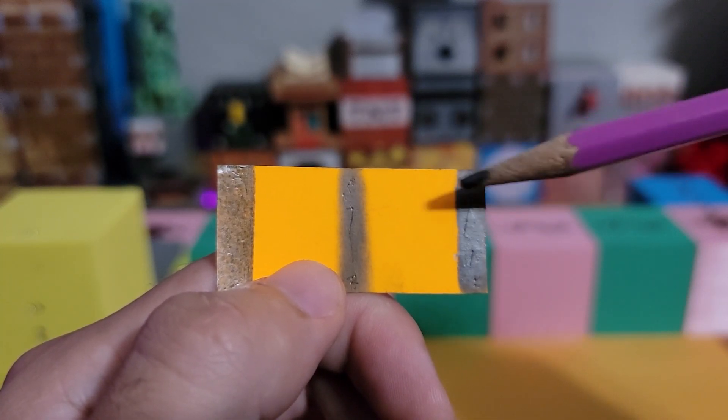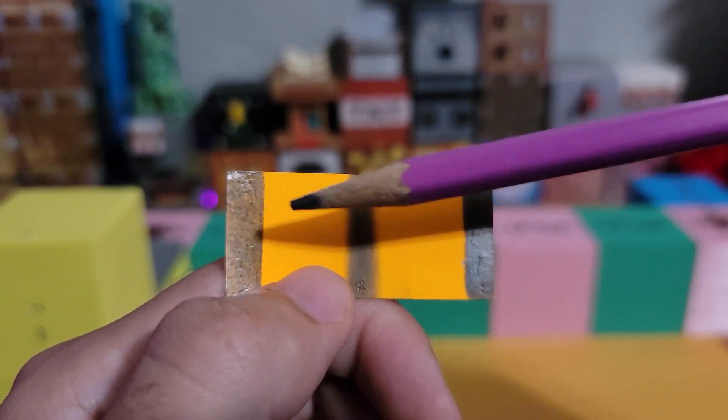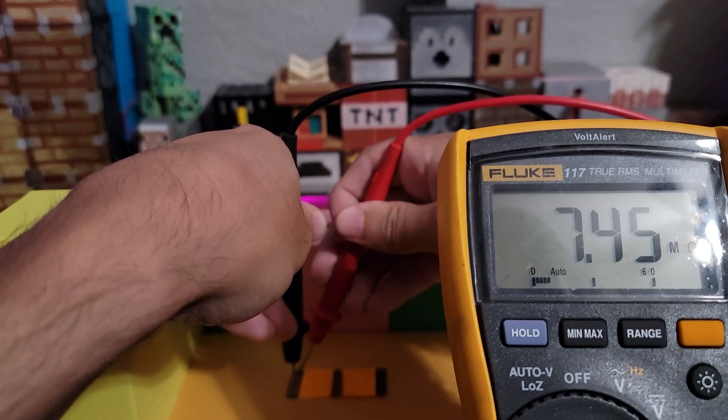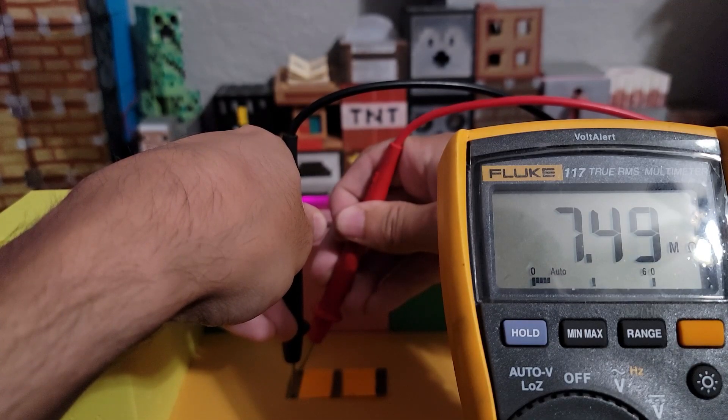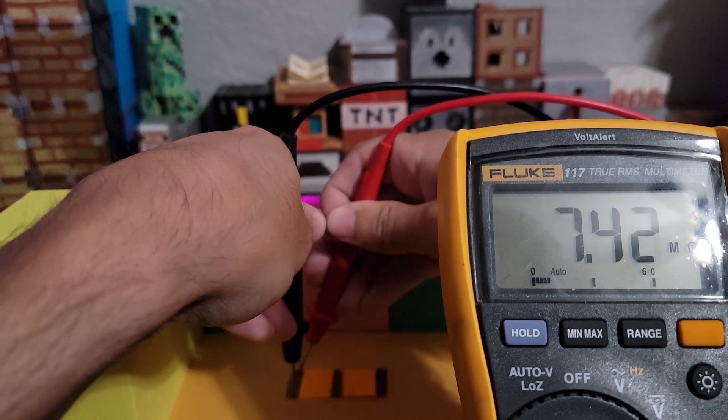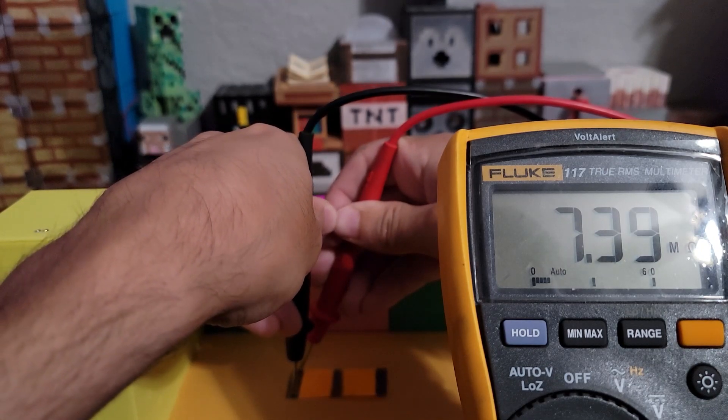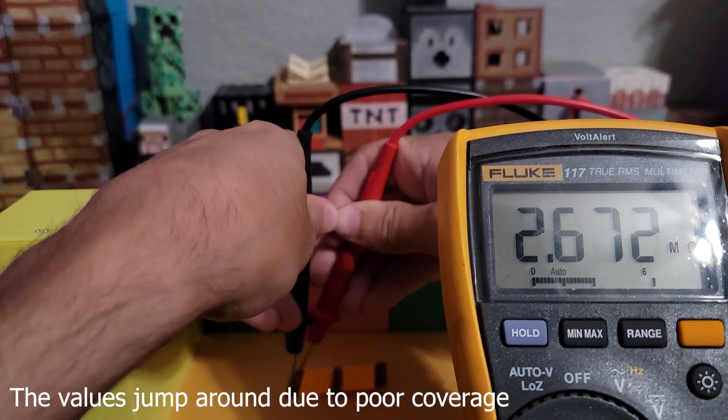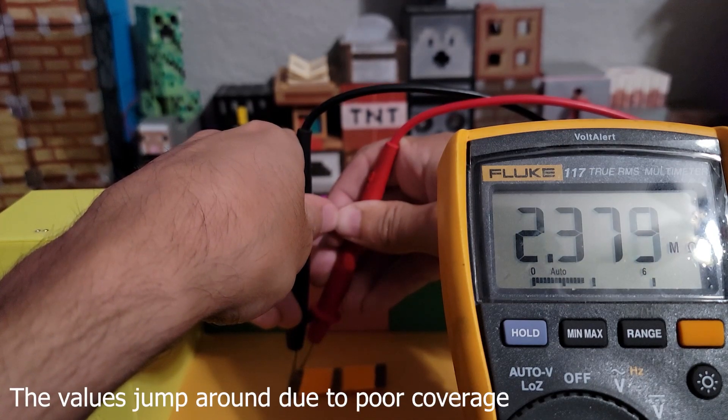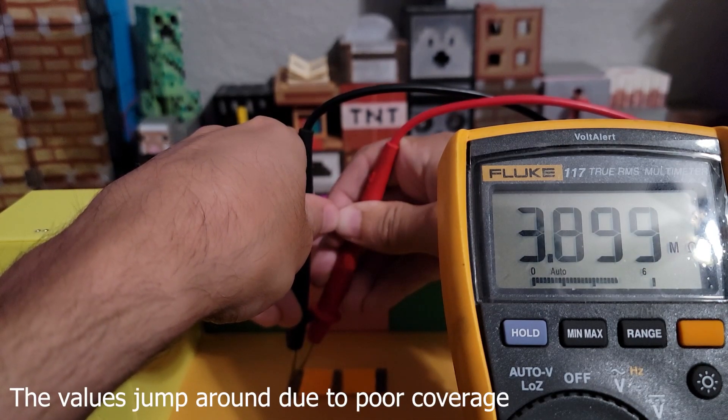Starting with the lightly coated, you can see it's around 7.5 mega ohms of resistance. But as I move these leads closer to each other, you can see the resistance begin to drop.